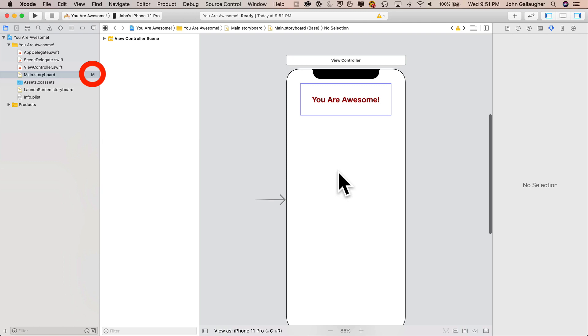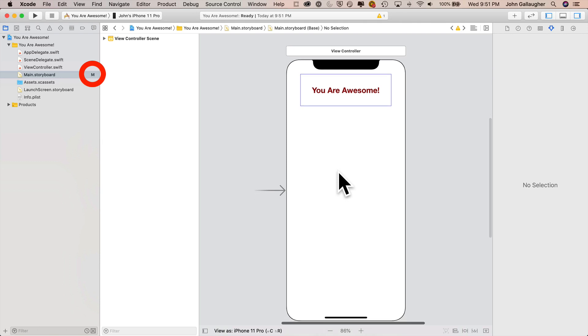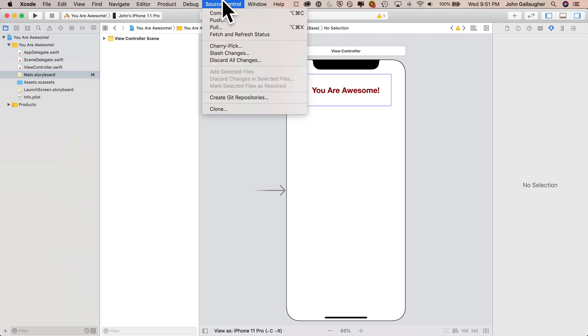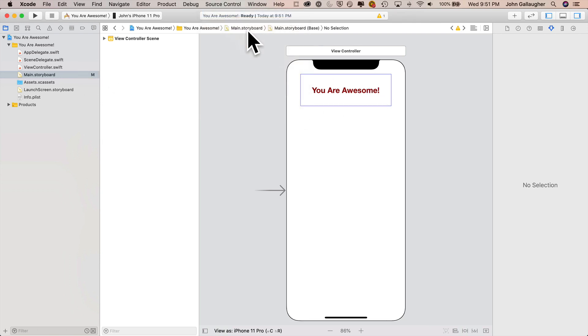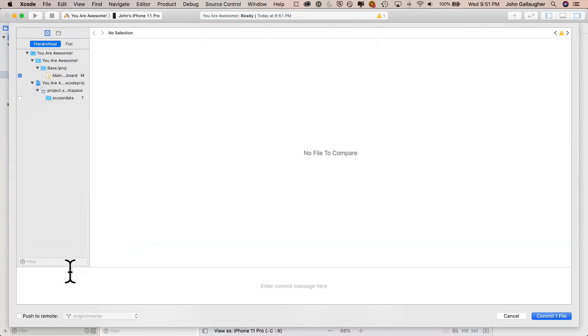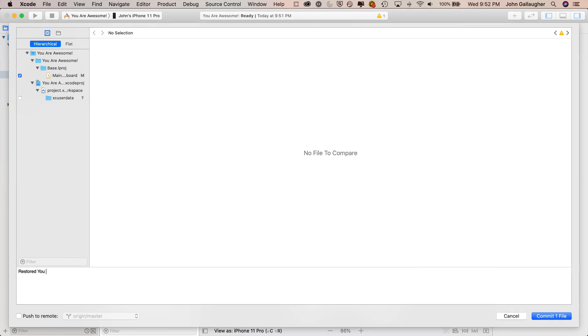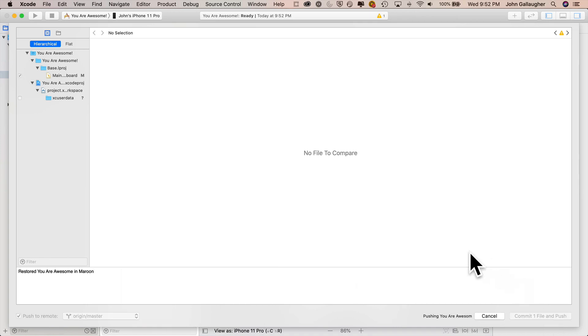Now notice it has an M for modified in here, but if I want to go back and commit these changes and push that commitment to GitHub, I can do that really easily. Just go up to the source control menu and select commit. I can type a comment in here that says restored you are awesome in maroon. Click on push to remote, commit one file.